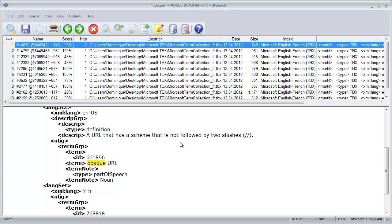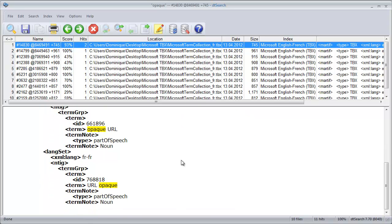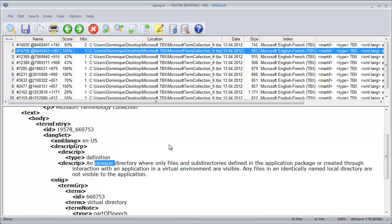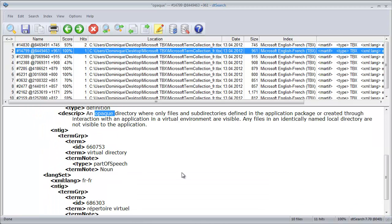The first hit is the same I obtained in XBench, but I have 10 others, for instance this one.